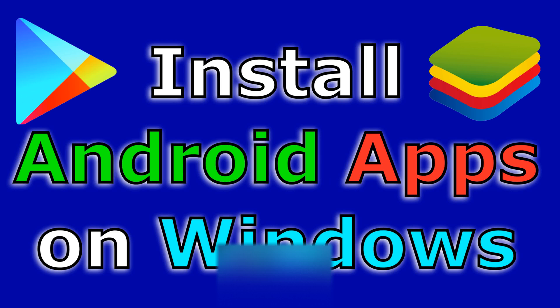In this video I want to show you how you can install and run Android apps on your Windows PC using BlueStacks.